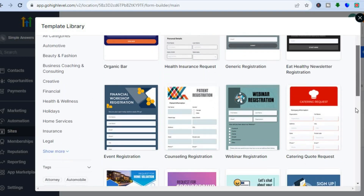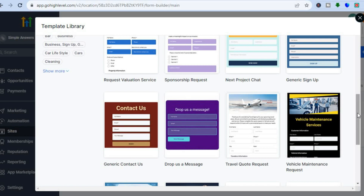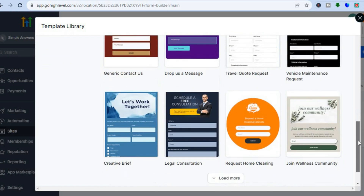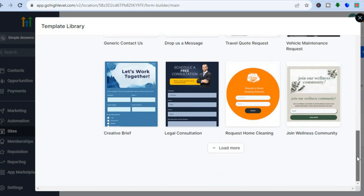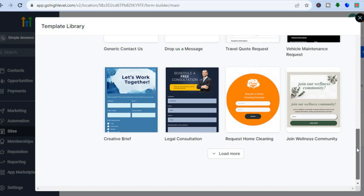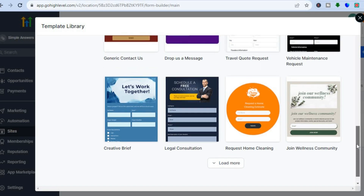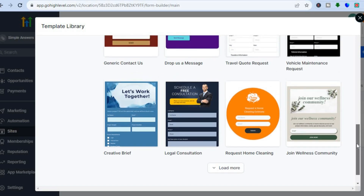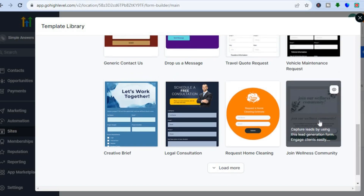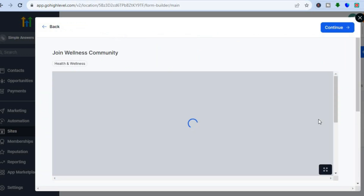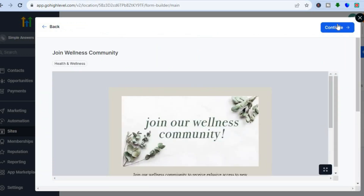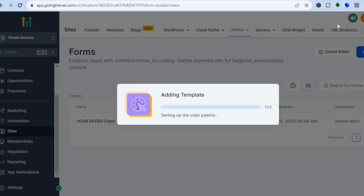You can see numerous templates that you can choose from depending on the niche that you are in and also what the purpose of your popup or sign-up form is. So let's say for example I would like to use this sign-up form — I'll simply tap on it, then tap on Continue in the top right-hand corner.